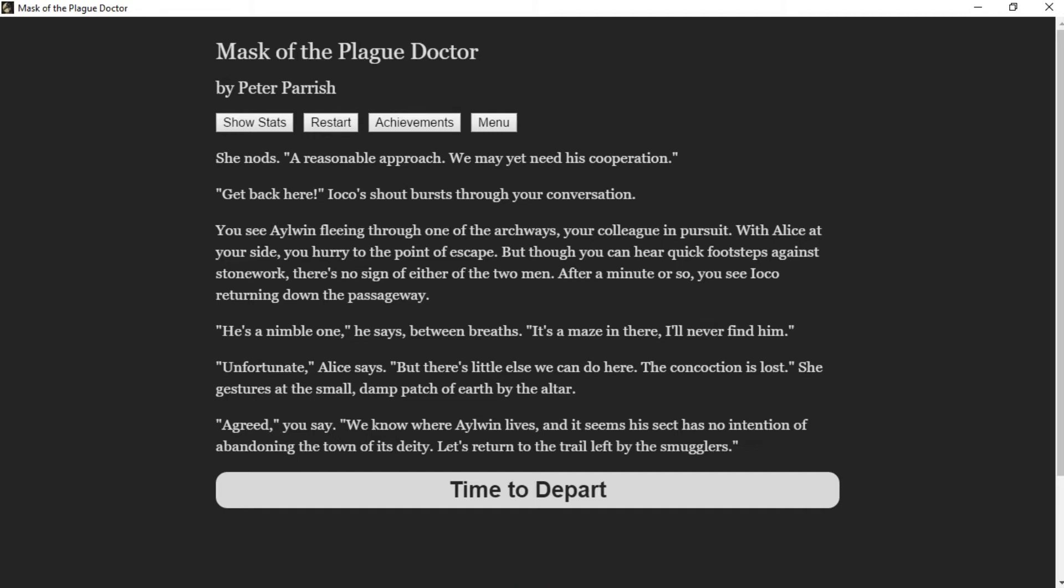"Get back here!" Ioko's shout bursts through your conversation. You see Aylwin fleeing through one of the archways, your colleague in pursuit. With Alice at your side, you hurry to the point of escape, but though you can hear quick footsteps against stonework, there's no sign of either of the two men. After a minute or so, you see Ioko returning down the passageway. "He's a nimble one," he says between breaths. "It's a maze in there. I'll never find him."